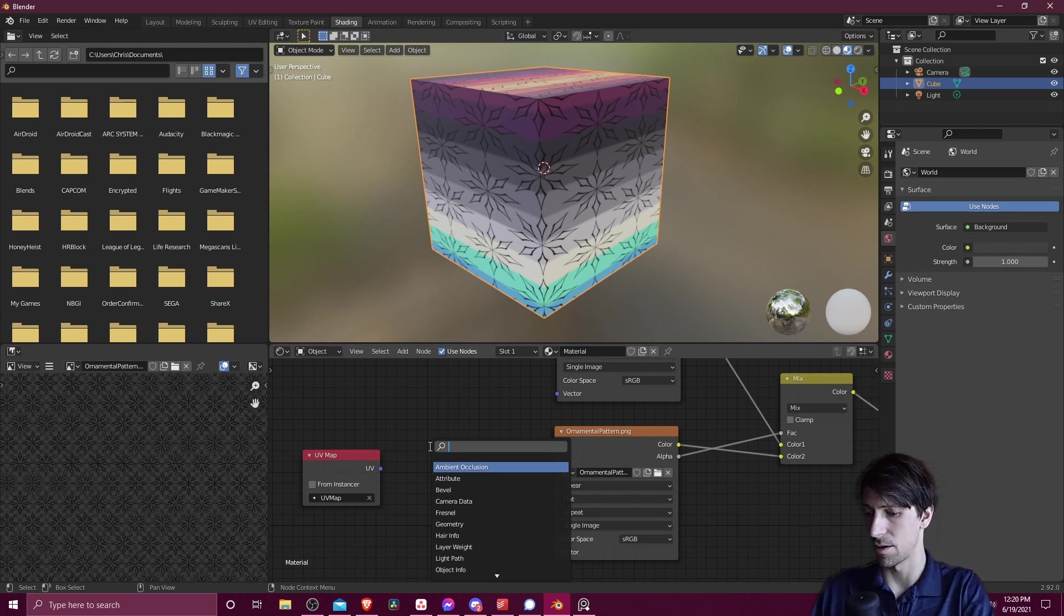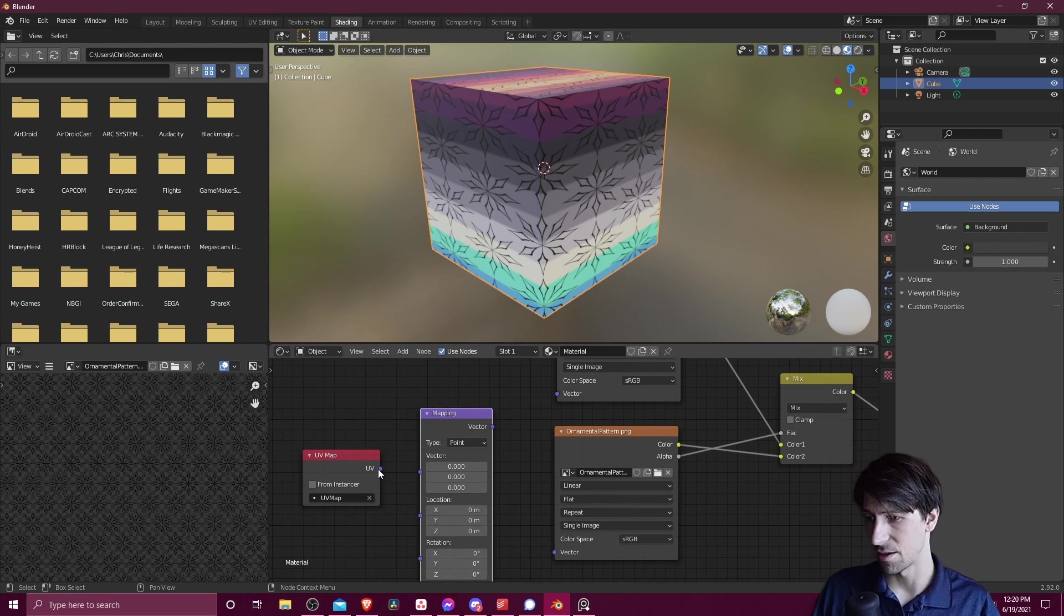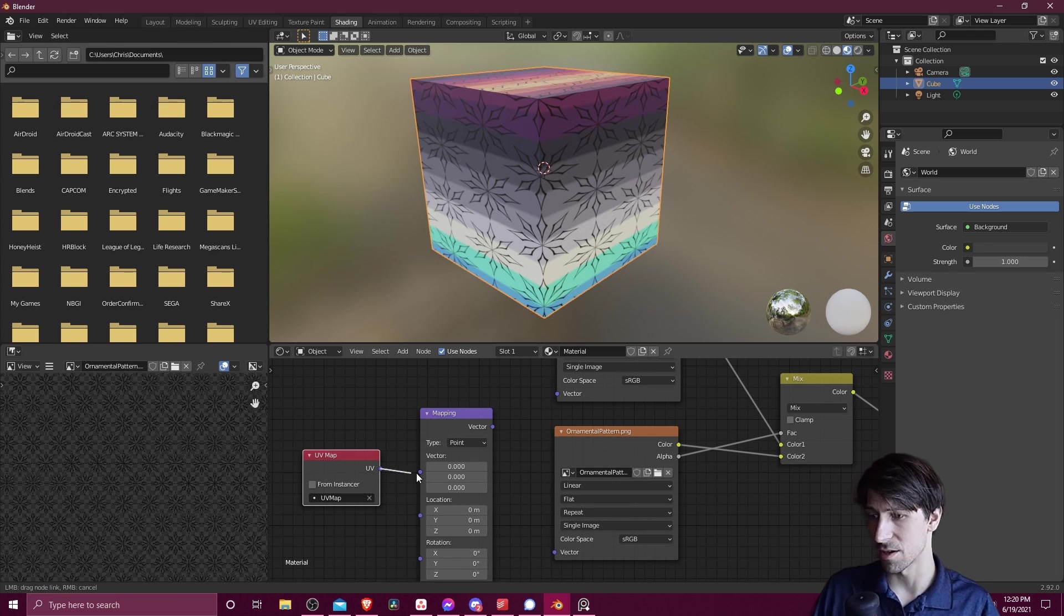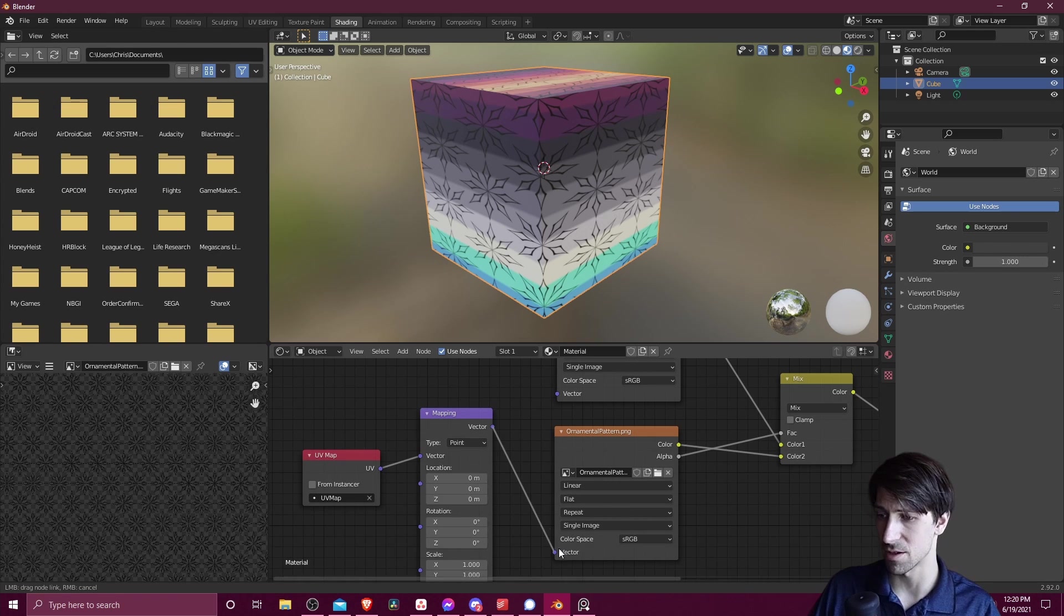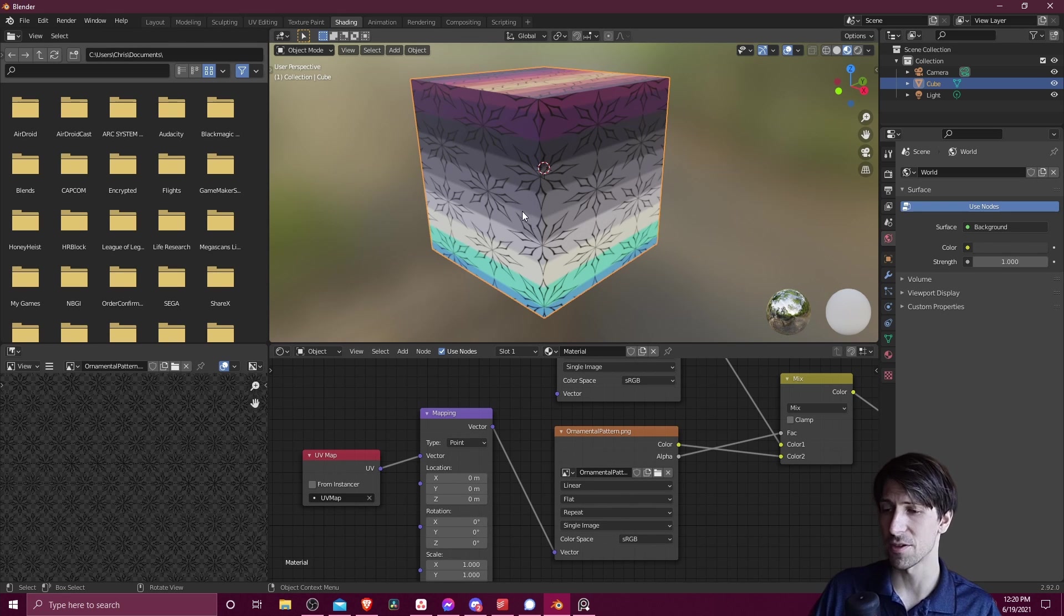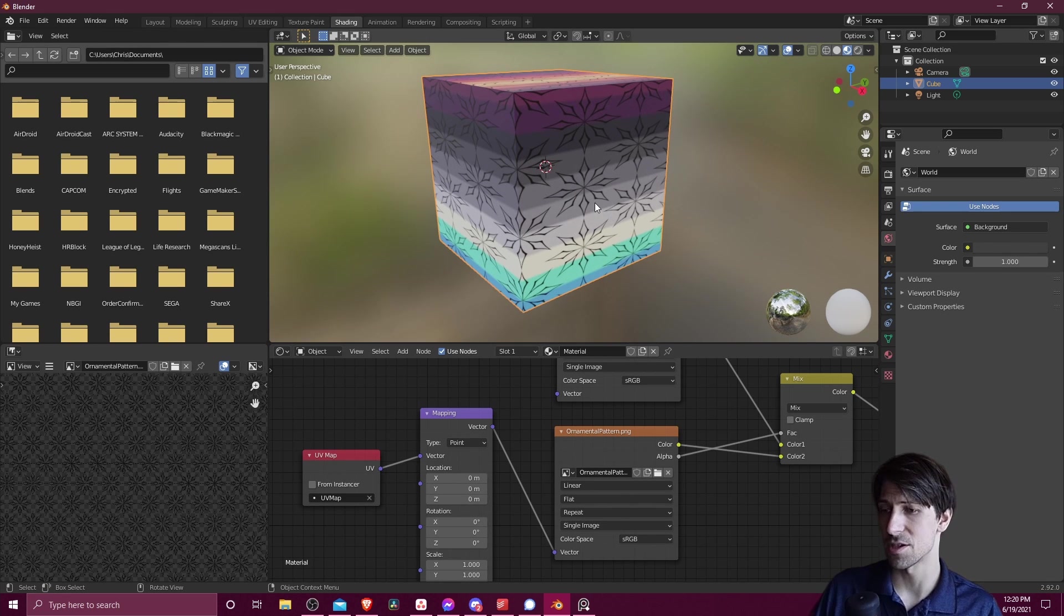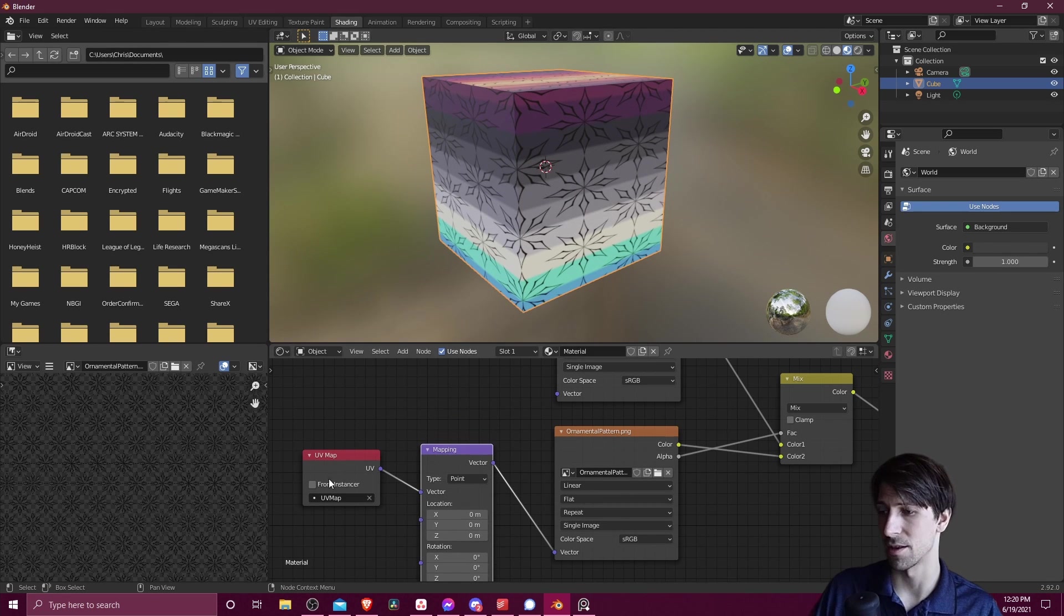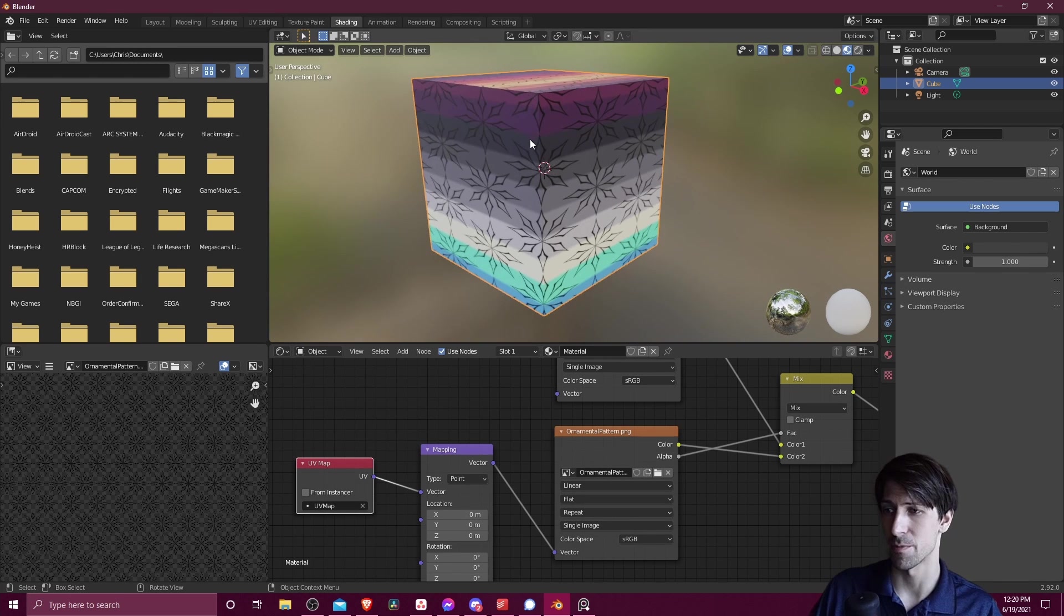And now we need a mapping node. So I'm going to search for mapping. And now this UV is going to feed into the vector mapping. And then the vector is going to be the import for this ornamental pattern. So after it takes a second to load, we should see it's exactly the same. But now we know that this specific UV map is going to control the output for this pattern.